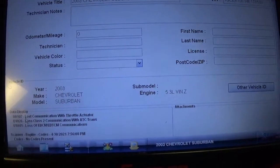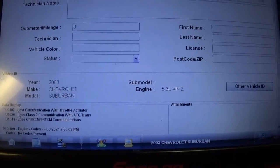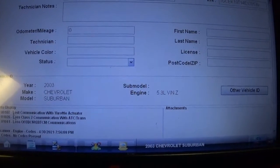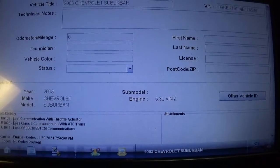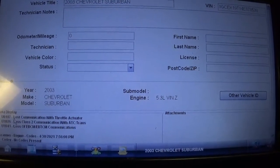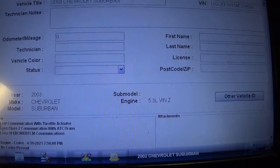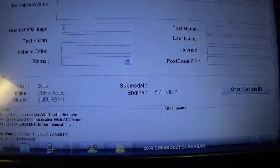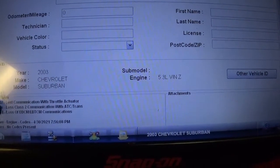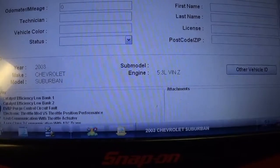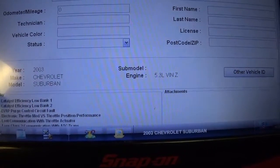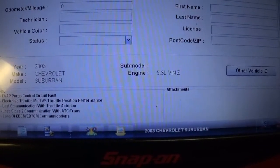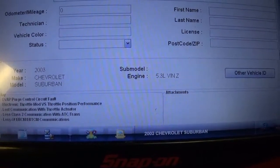I cleared the codes, took the truck for a test drive, couldn't duplicate the problem. Then as I was looking around and started it up, it happened as I cranked the engine over — flagged the code. It had a code for the purge control circuit fault and also a loss of communication with the throttle actuator U0107.